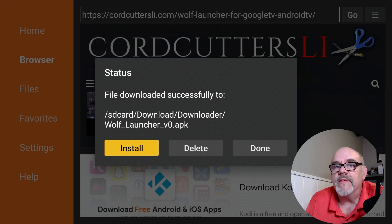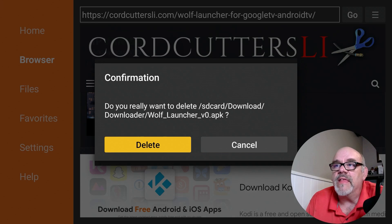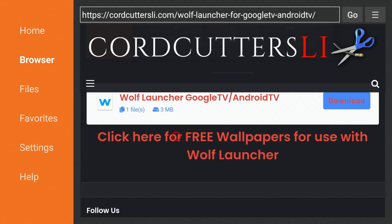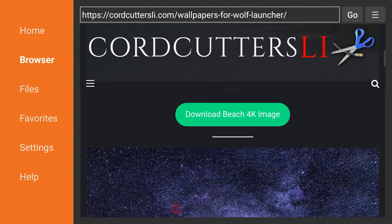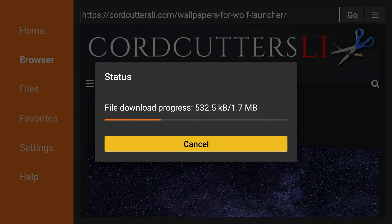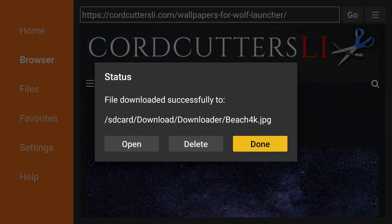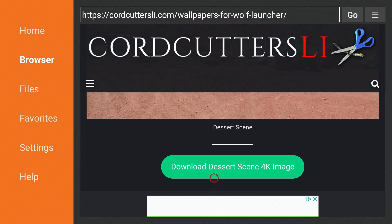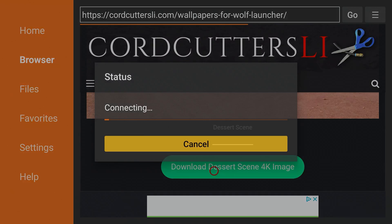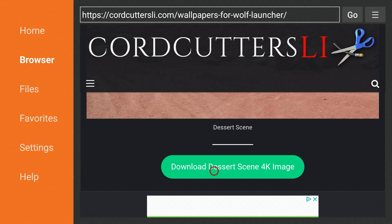After it's installed on your device you'll see a screen where you can click Delete, and then Delete again, because you won't need that installation file any longer. Back at the Wolf Launcher tutorials page, you'll see where it says 'click here for free wallpapers for use with Wolf Launcher.' Let's download a couple - click on that and you'll be brought to a page with three different wallpapers to choose from. Let's download the beach 4K image and click Done - don't open or delete it. Then let's move down and pick the desert scene, select that as well, and click Done. This may not make much sense yet but trust me it will - click the home button.